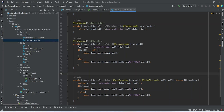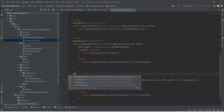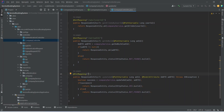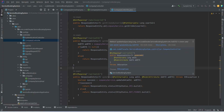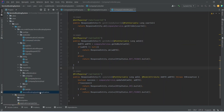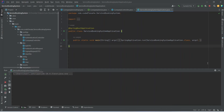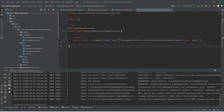At the end we add the @PutMapping annotation on this method and for the URL we pass /id/{adId}. With this our updateAd API call is completed. Let's open the main class and run our application. As you can see, the application is up without any errors.